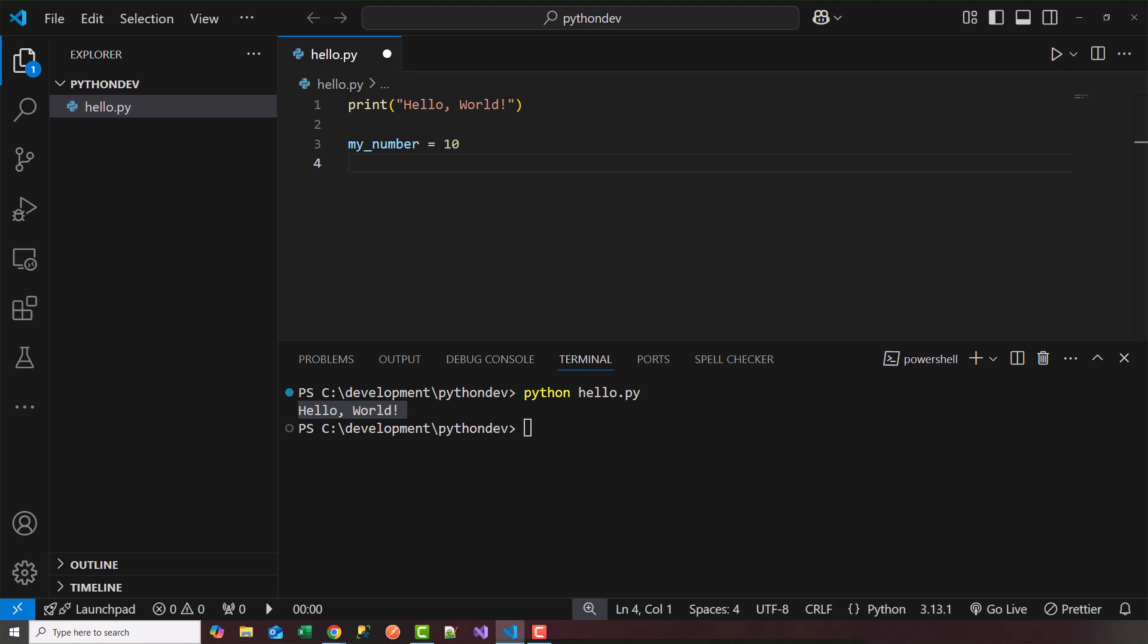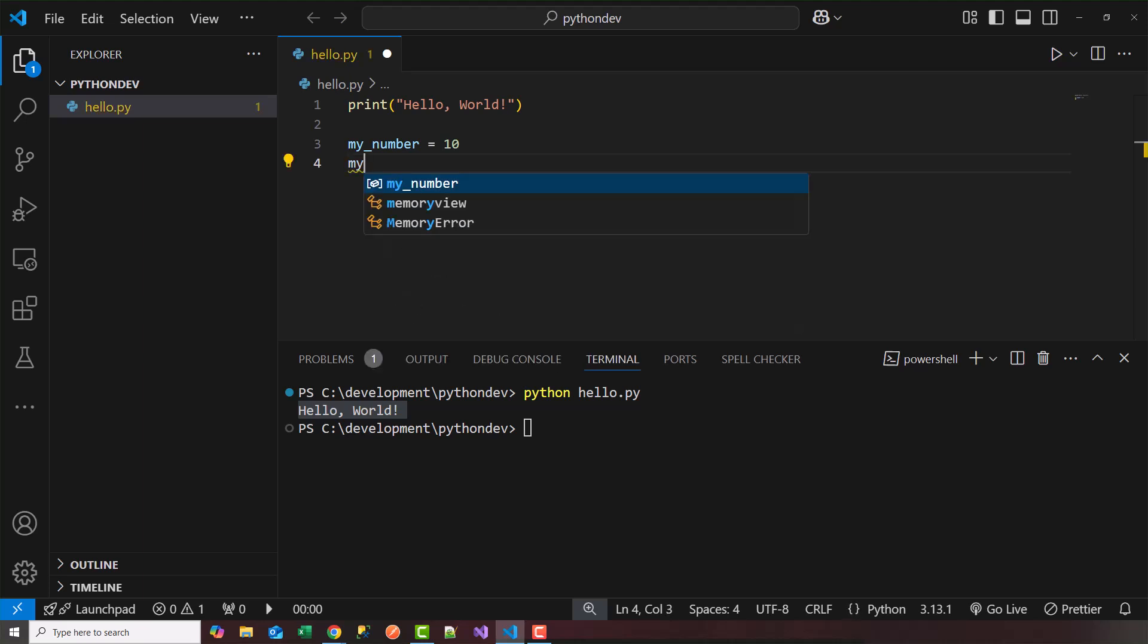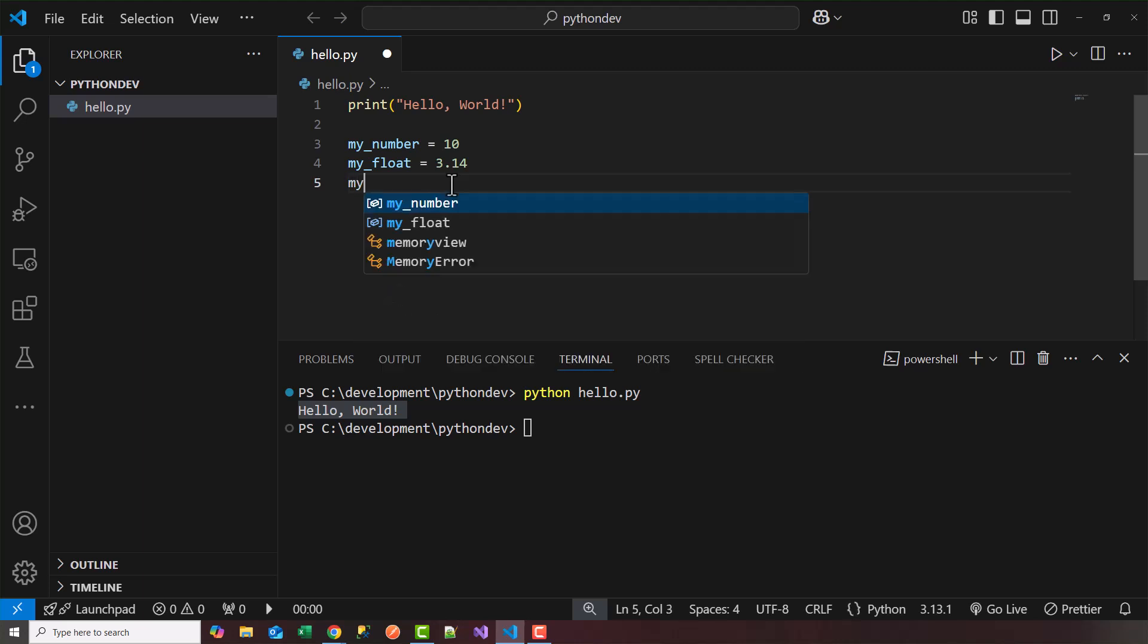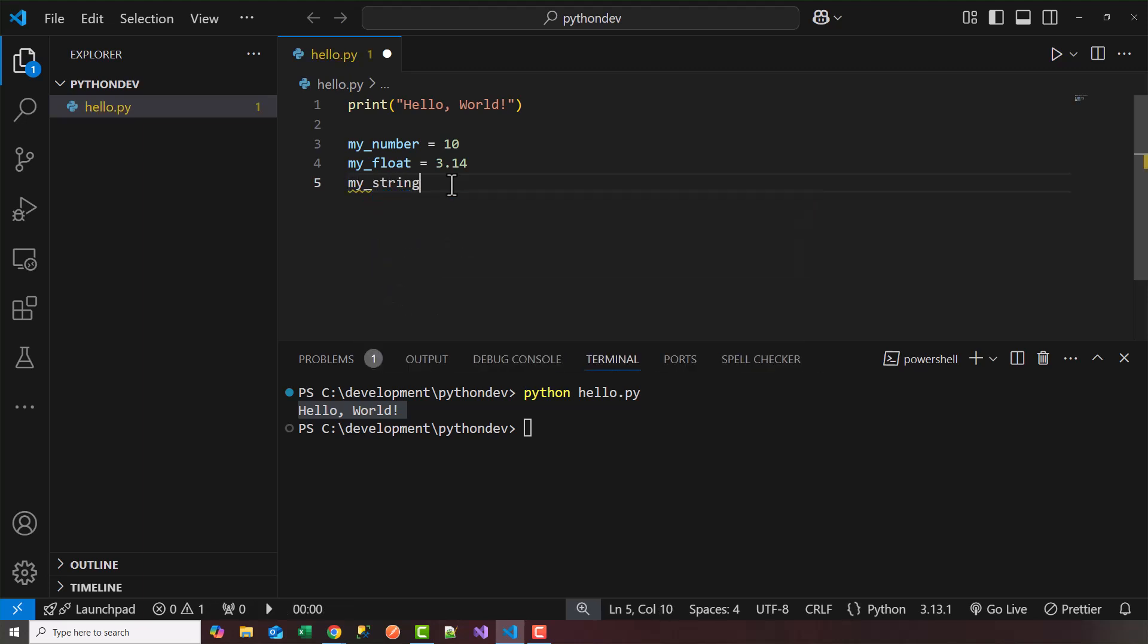I could create a floating type or decimal type number. So my_float equals let's say it's pi 3.14. And then I can also create a string data type. These are the basic data types. An integer 10, float 3.14 and then maybe my_string. Just like hello world that was a string. So my_string equals we can say python is awesome.